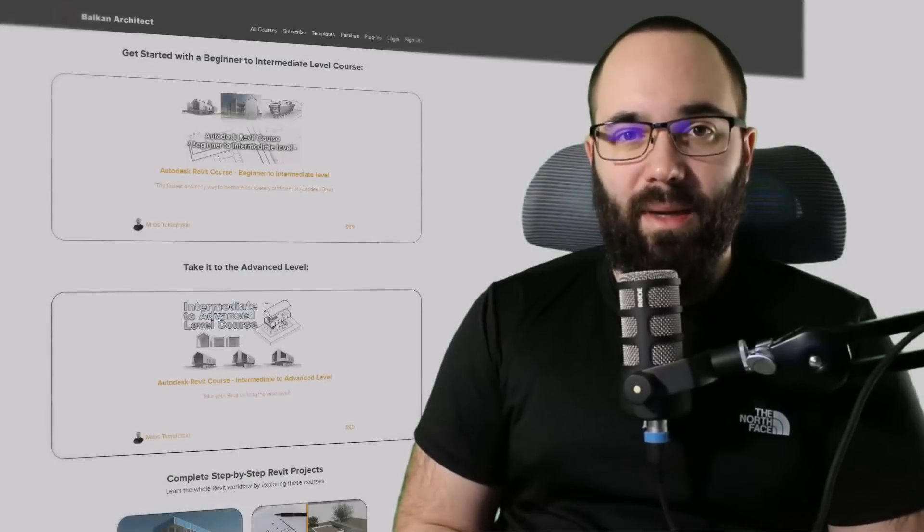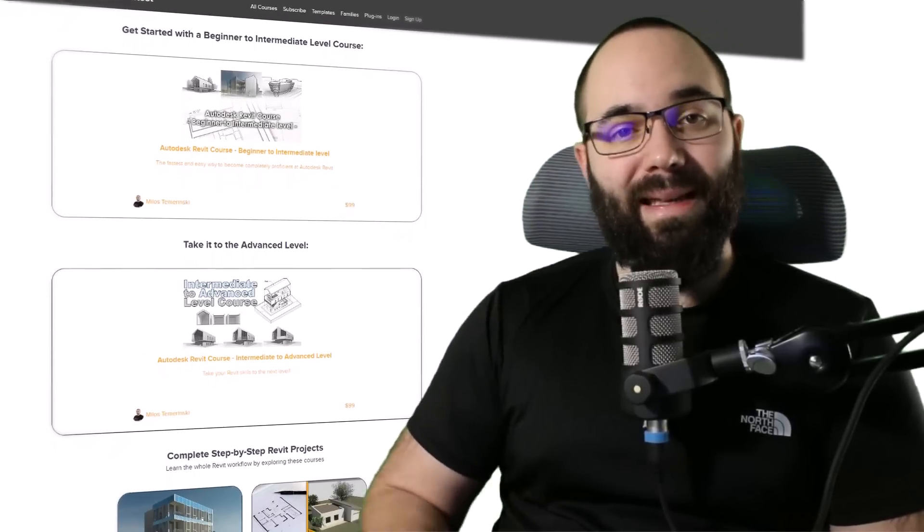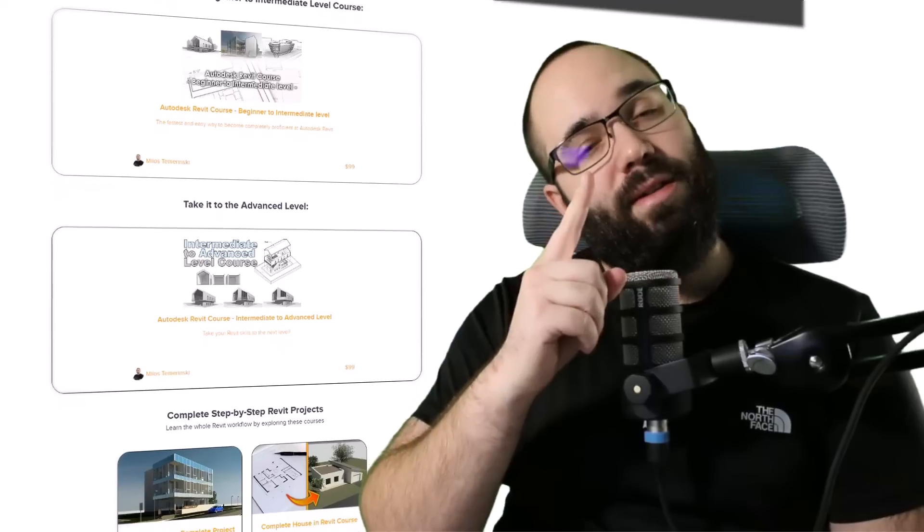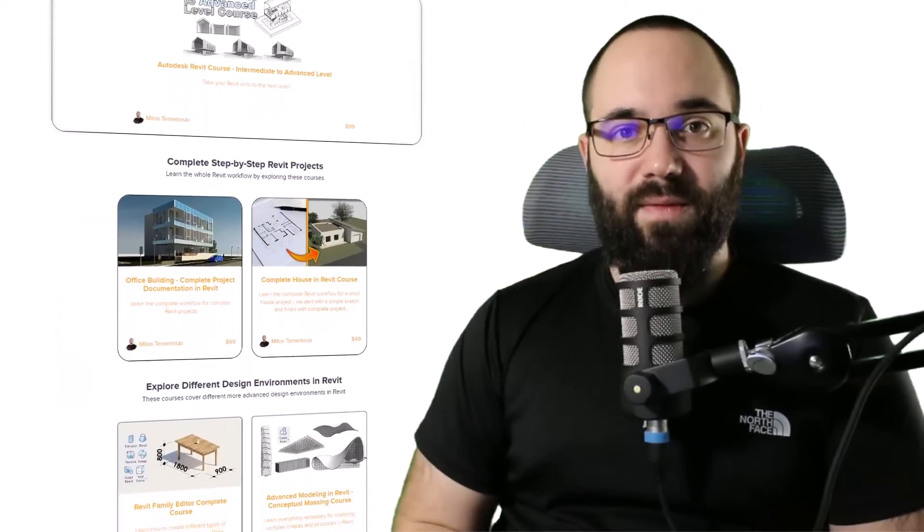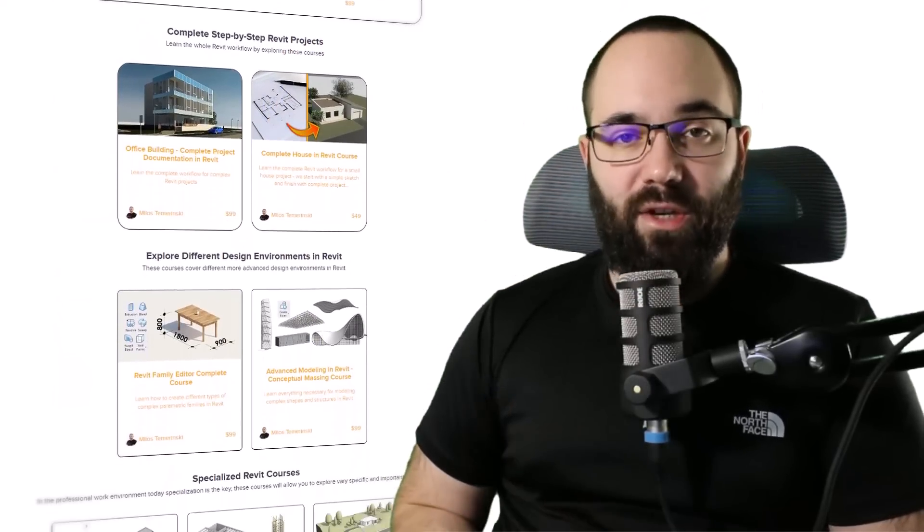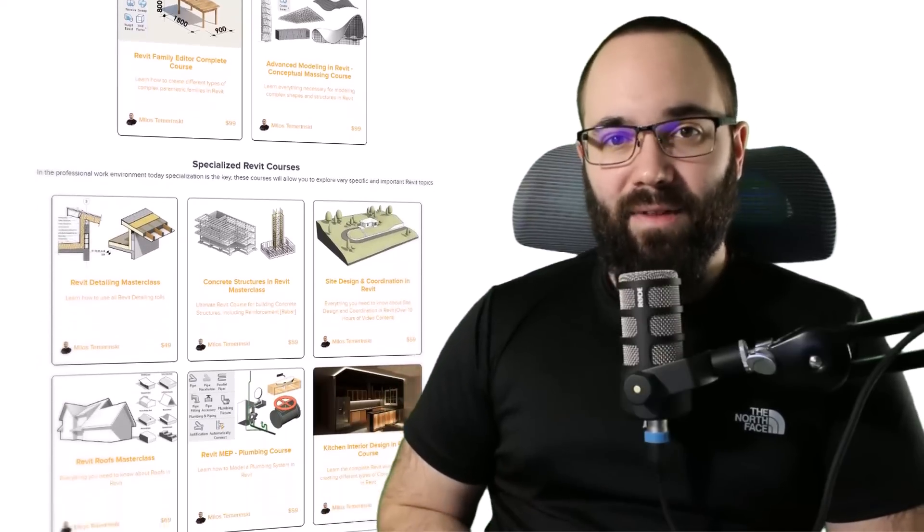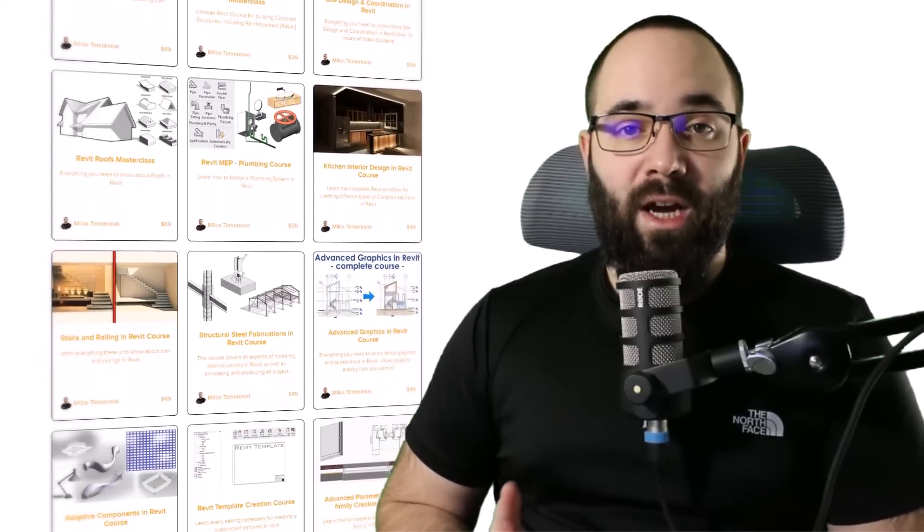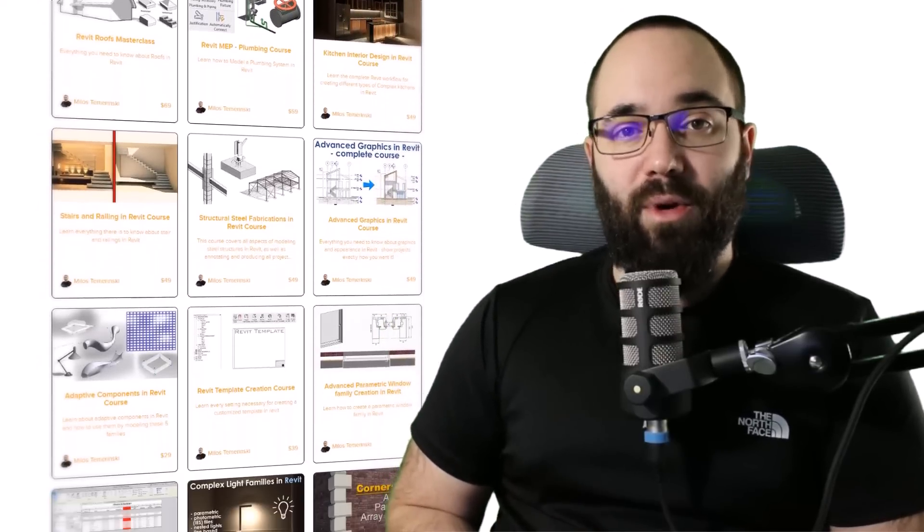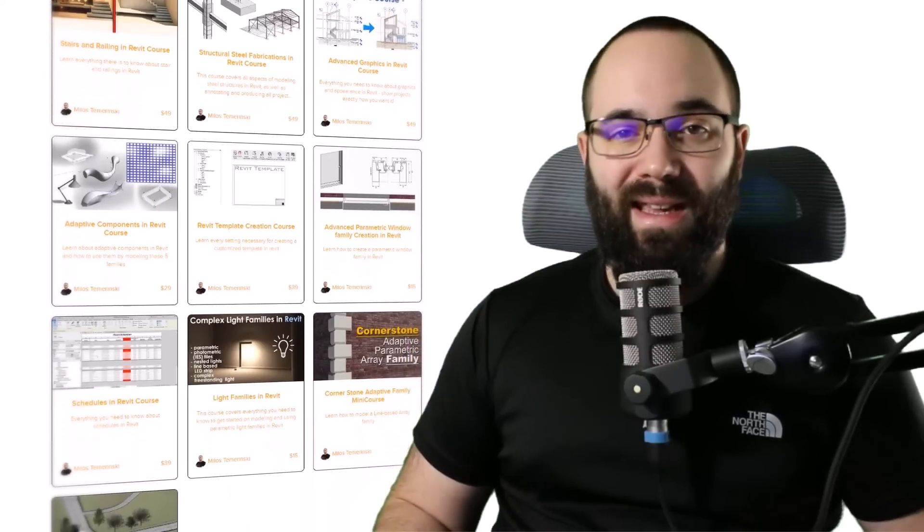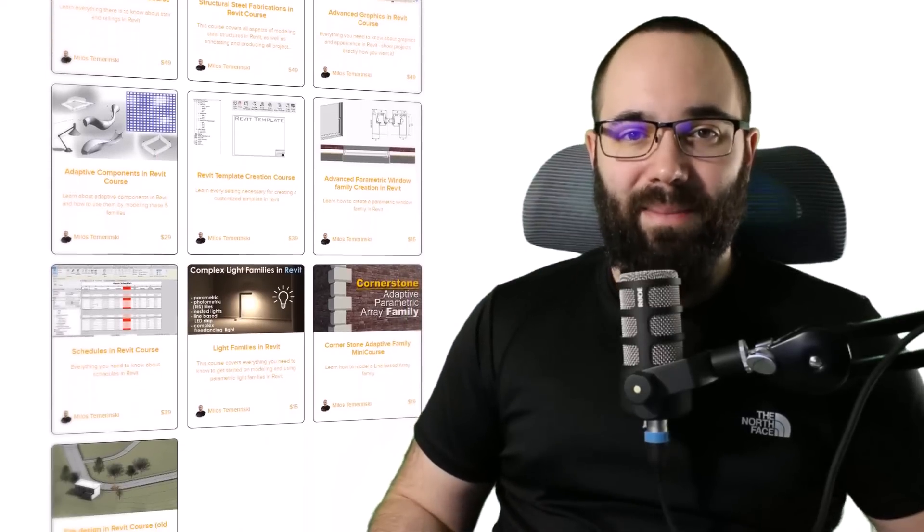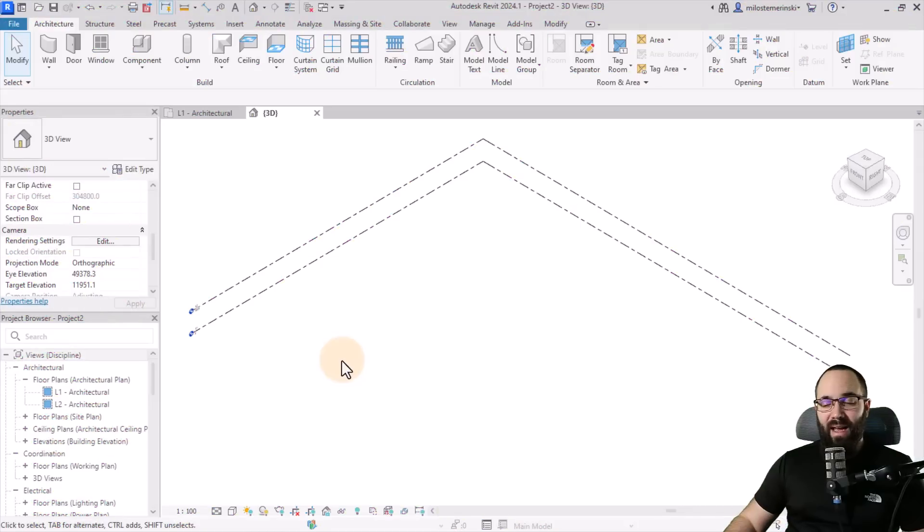Before we jump into Revit, I would just like to ask you to check out my website, balkanarchitect.com. I'm going to link it up in the cards above and in the description of this video. If you're serious about learning Revit, that's definitely the best place to be with over 140 hours dedicated to all of the interesting and complex topics inside of Revit. So now, without any further ado, let's jump straight into Revit.